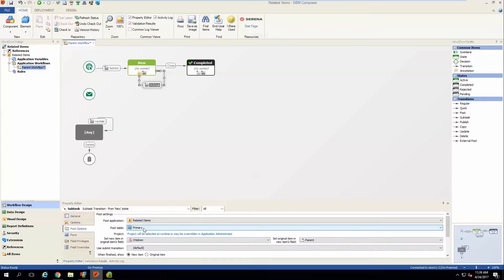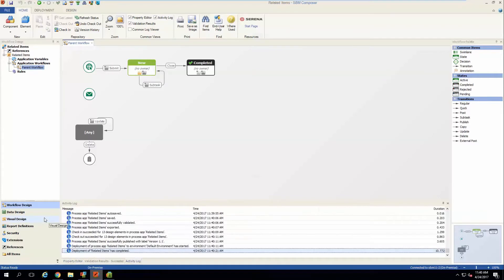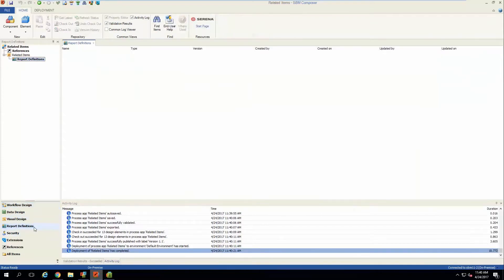Now that we've configured that, we need to deploy this and then create our report that we will eventually embed onto the form. There are two ways you can generate your report: either in Composer as a composer-defined report, or in runtime.